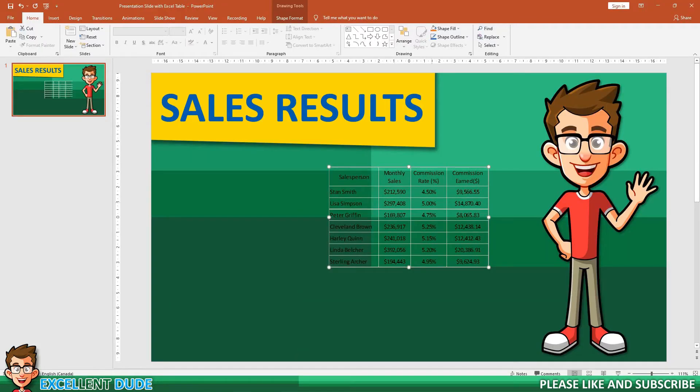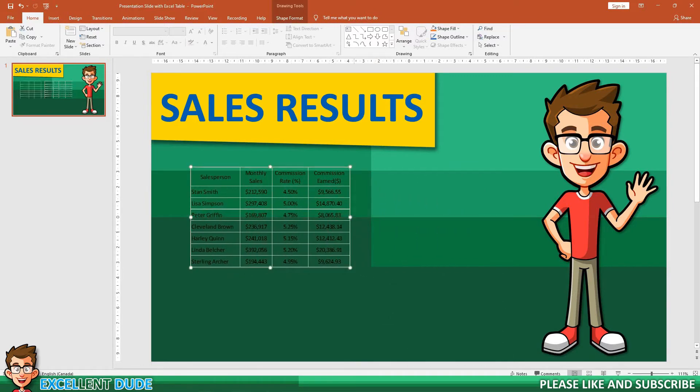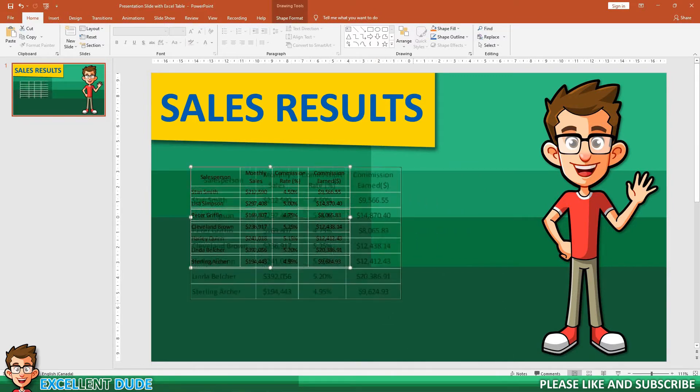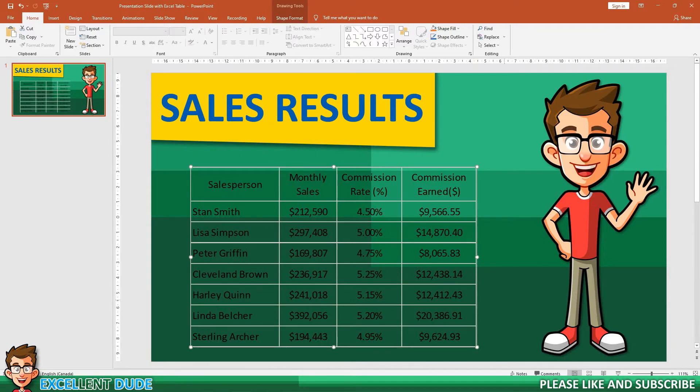We can now see our Excel data within the PowerPoint slide. I can now expand and place it where I'd like.